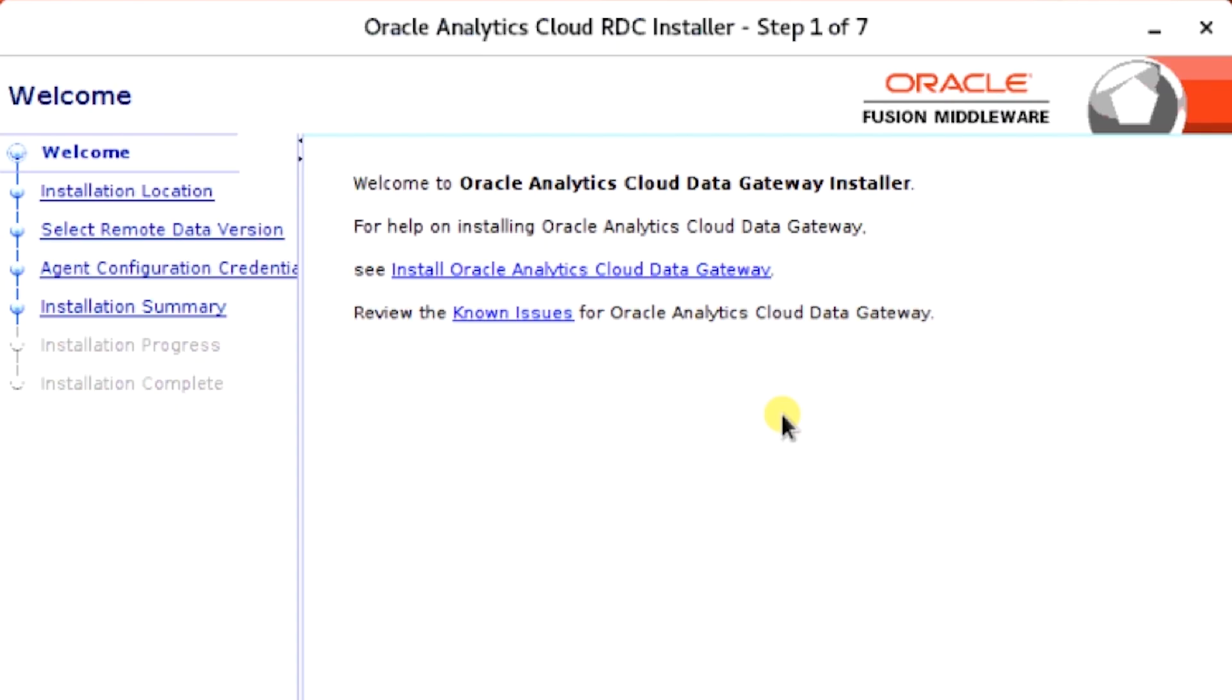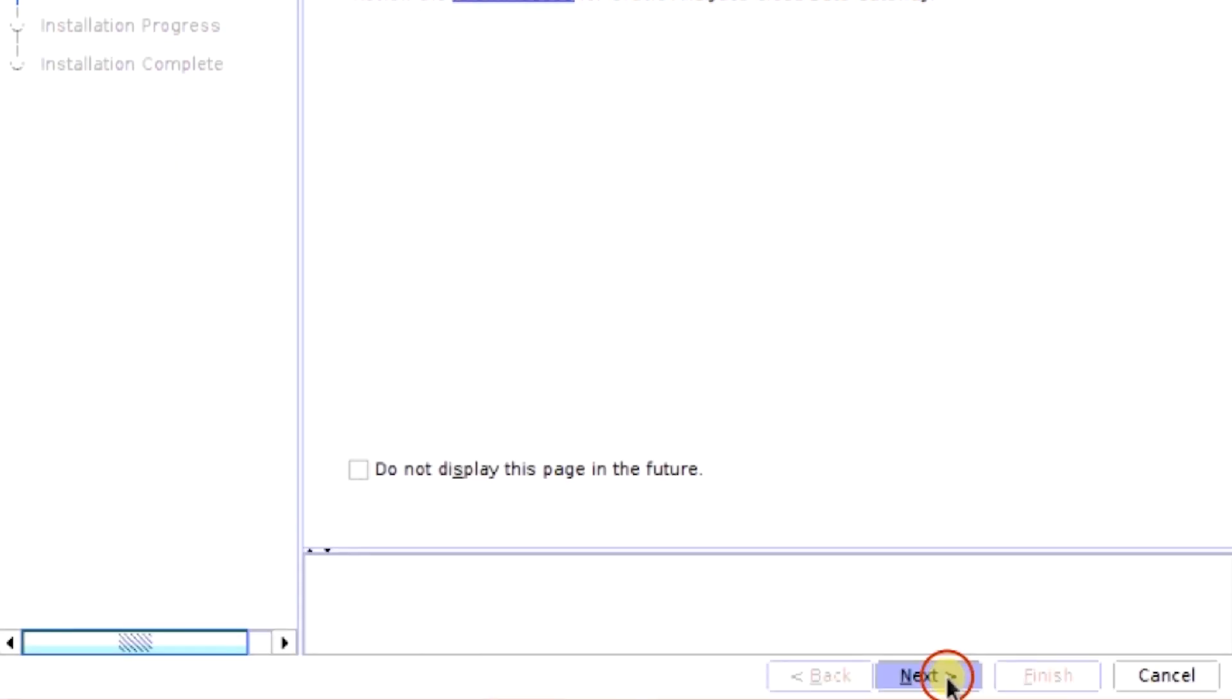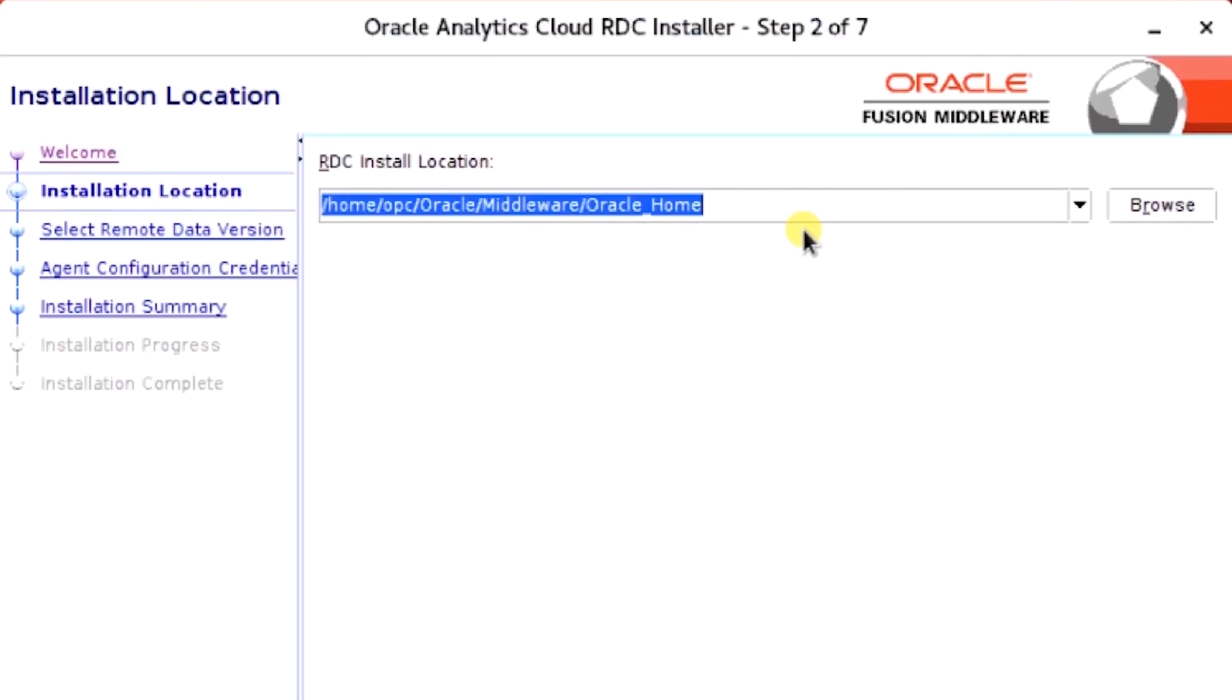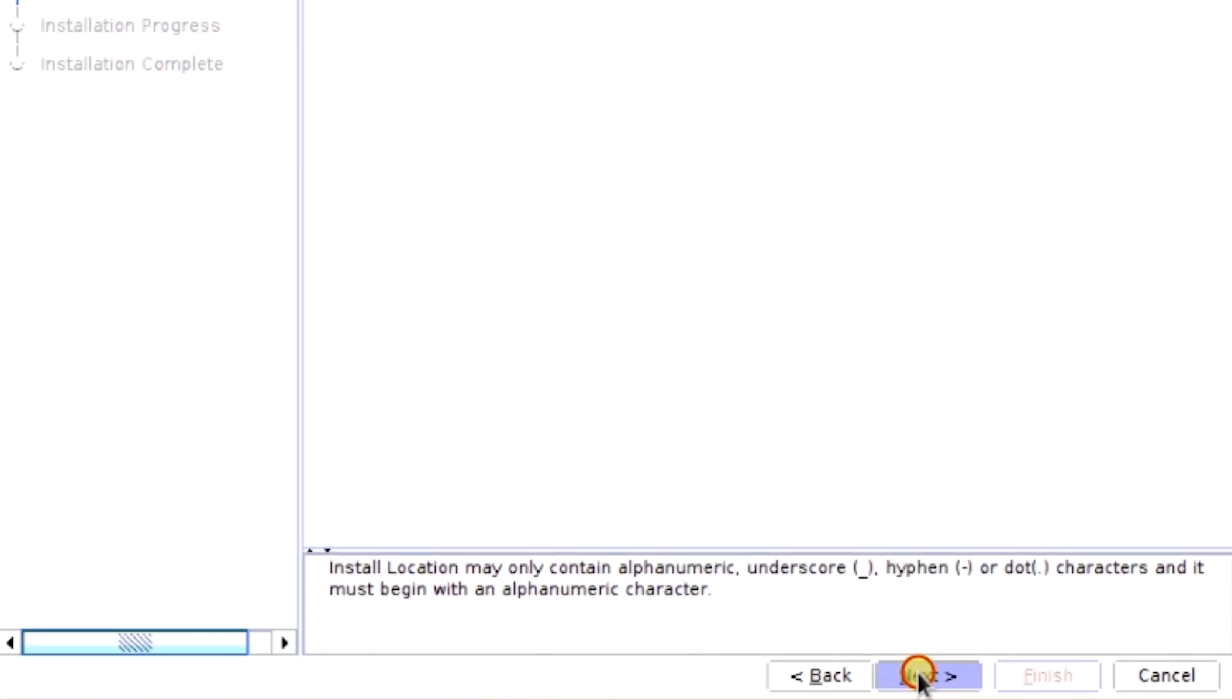You're taken to the Welcome page. Click Next. Enter an RDC install location, and then click Next.